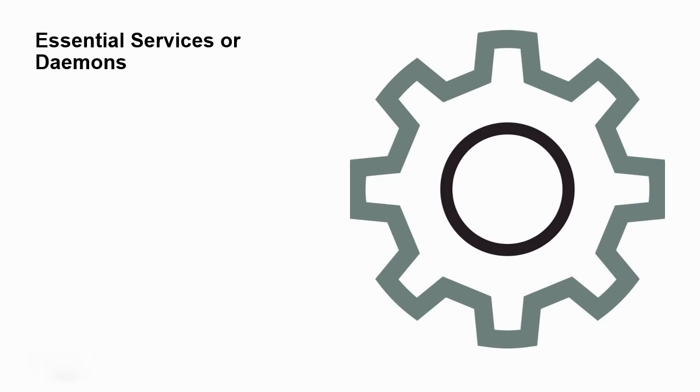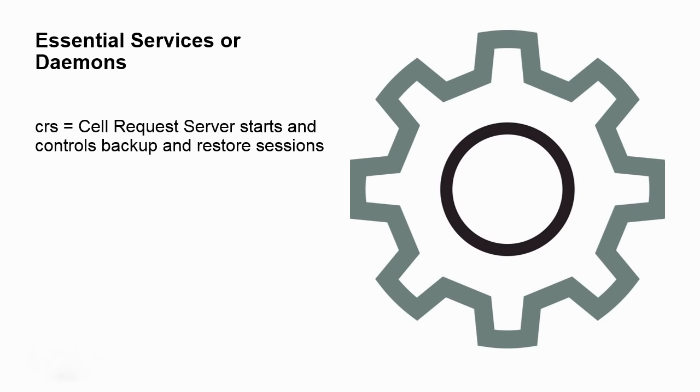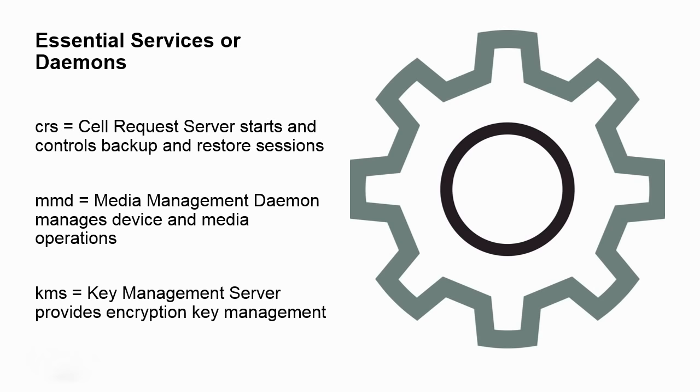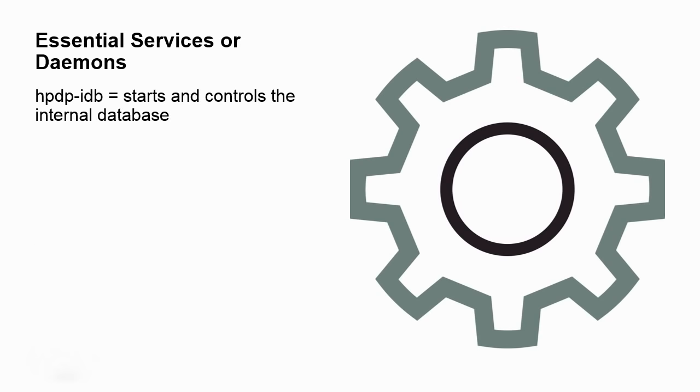Now also some of these services. These processes. They are really important to know because if they're not active then certain things aren't going to work. The CRS, the cell request server, does backups and restores. MMD is about media management. KMS is about encryption, keeping those encryption keys. hpdp-idb, that's a big one. That's basically in regards to the database. There's an internal database, kind of the heart and soul of data protector. So that's really important that it's running.